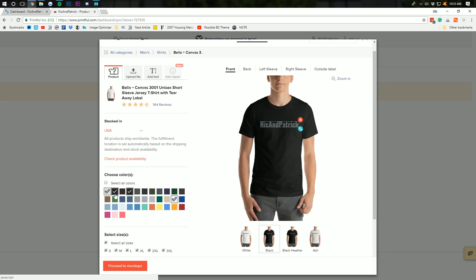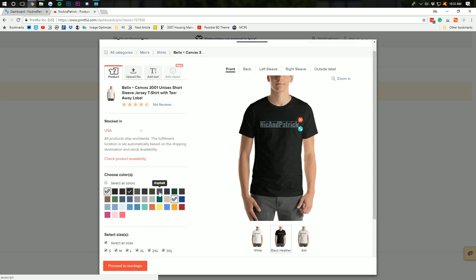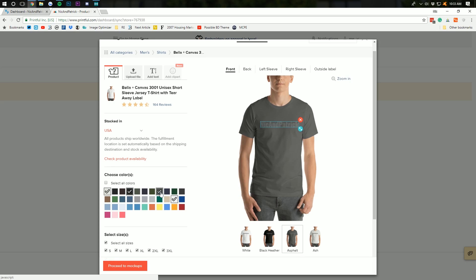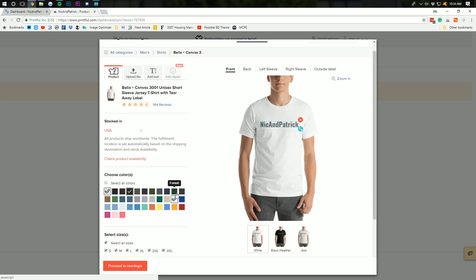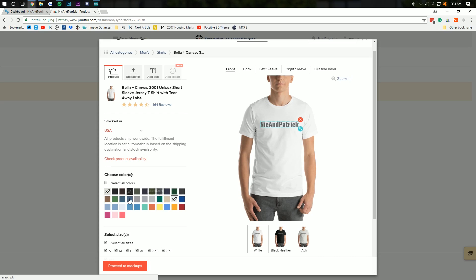I think the black heather actually looks better there. Asphalt? No. And dark gray? No. Okay. So, there you go. So, we're going to have white, black, and ash down here.